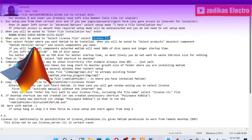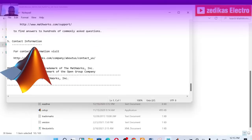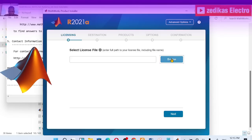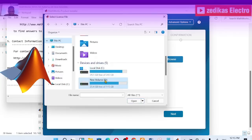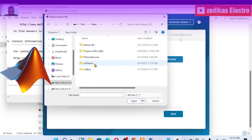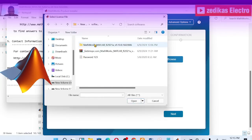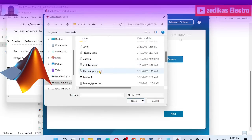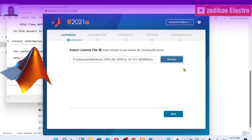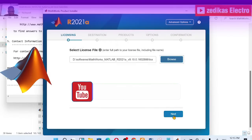Step two is to select the license.lic file. Browse to your computer, then go to D drive, then soft choice, then the MATLAB folder. We have a license.lic file here. Click open — now it is already done. Click next.